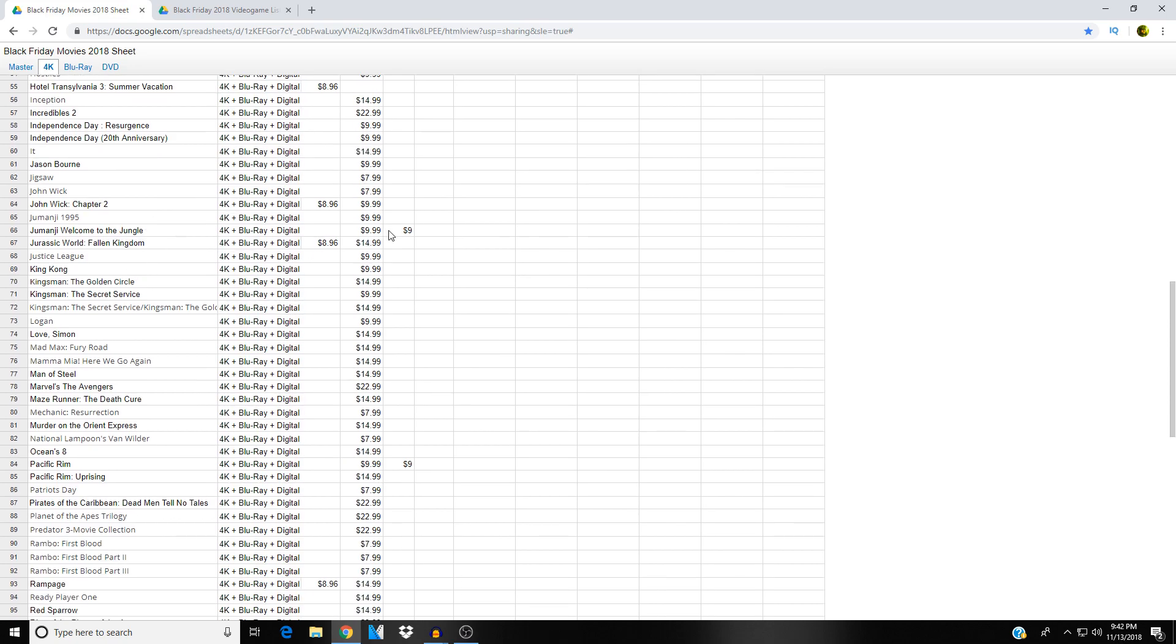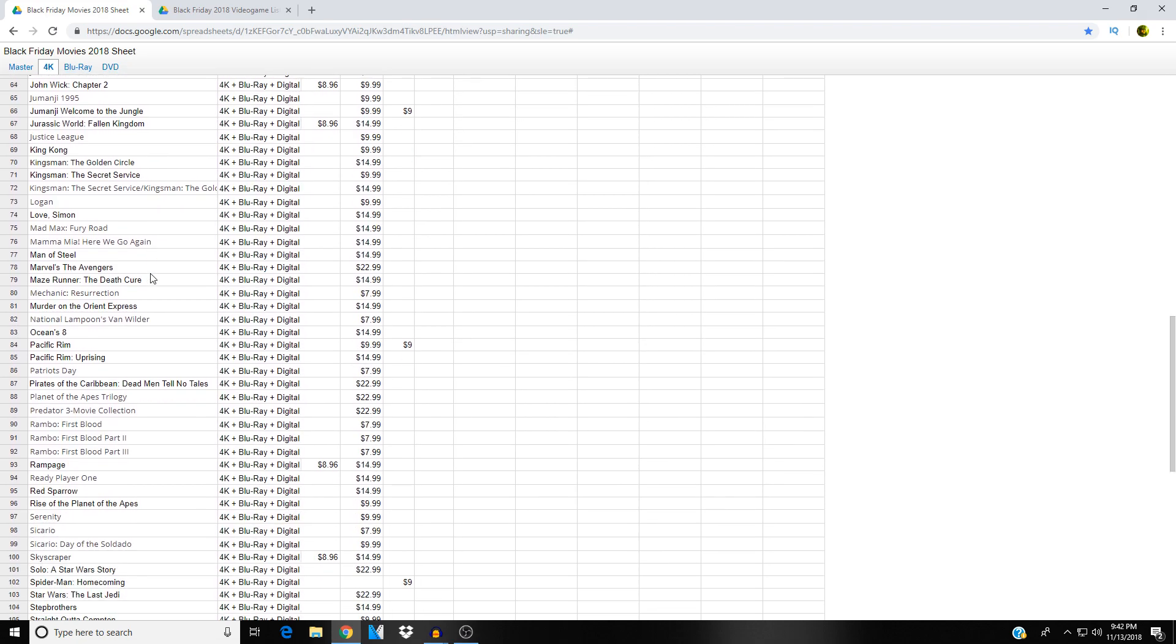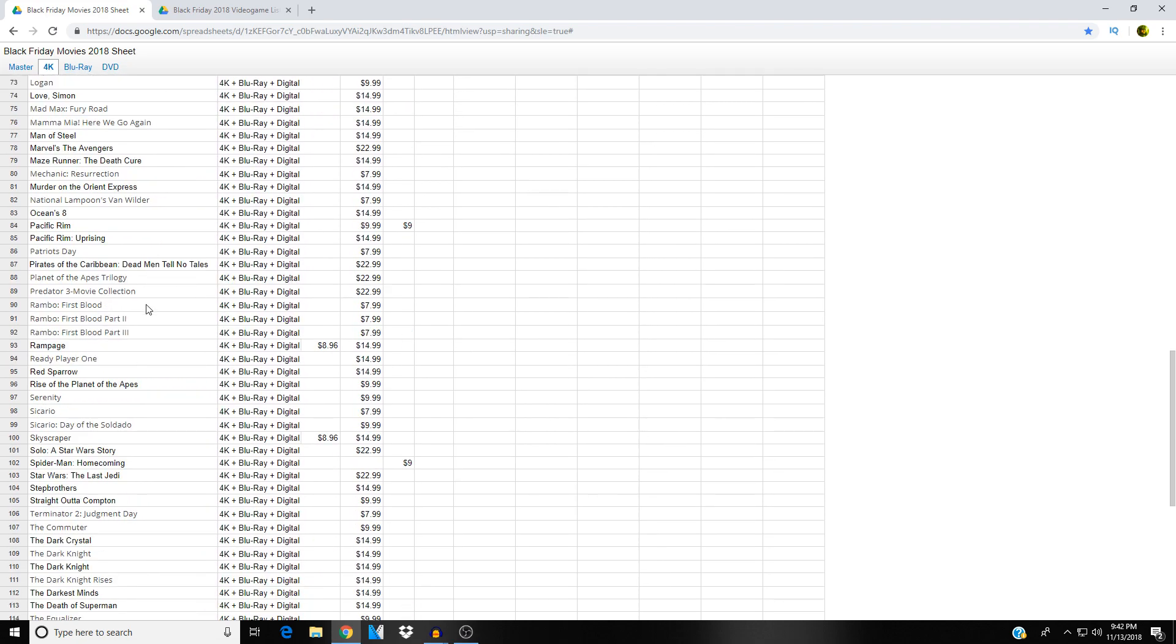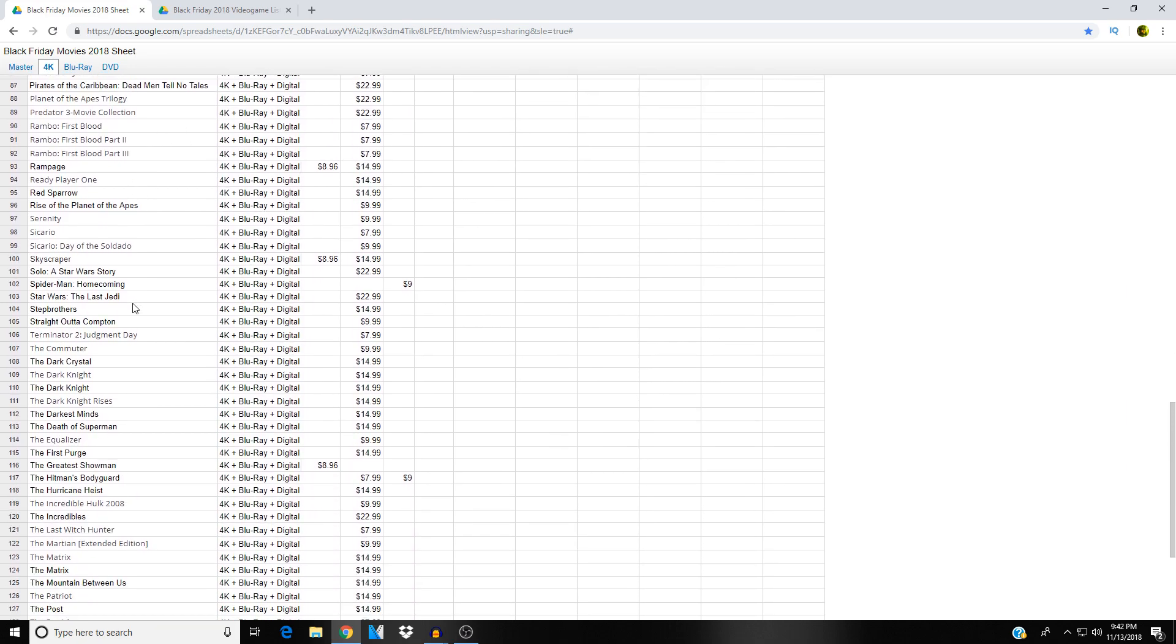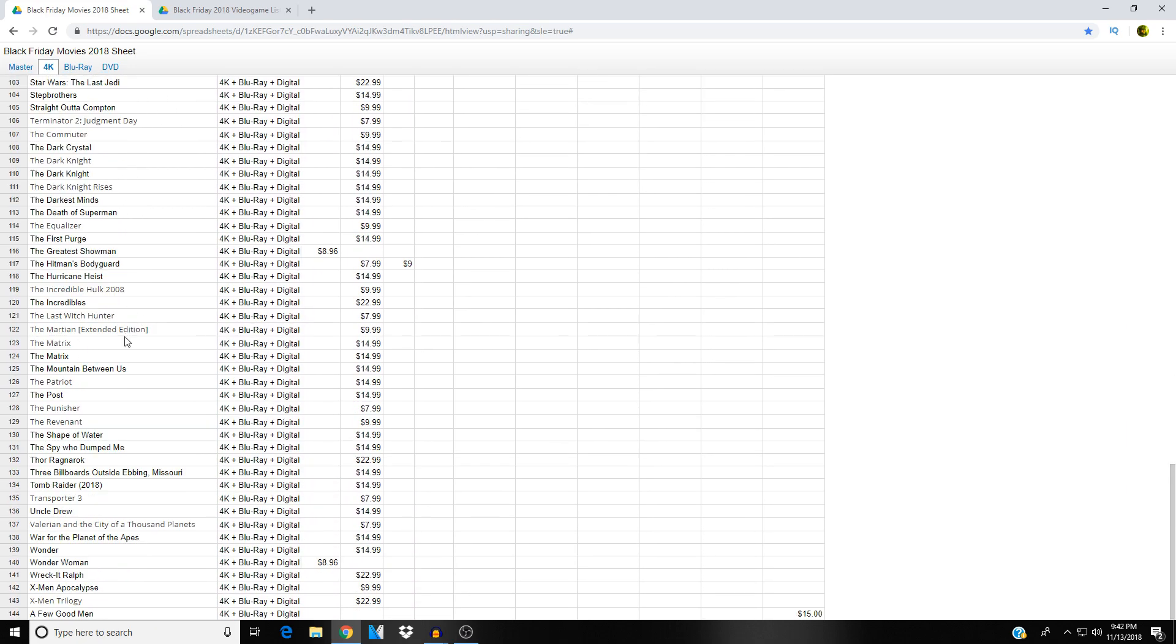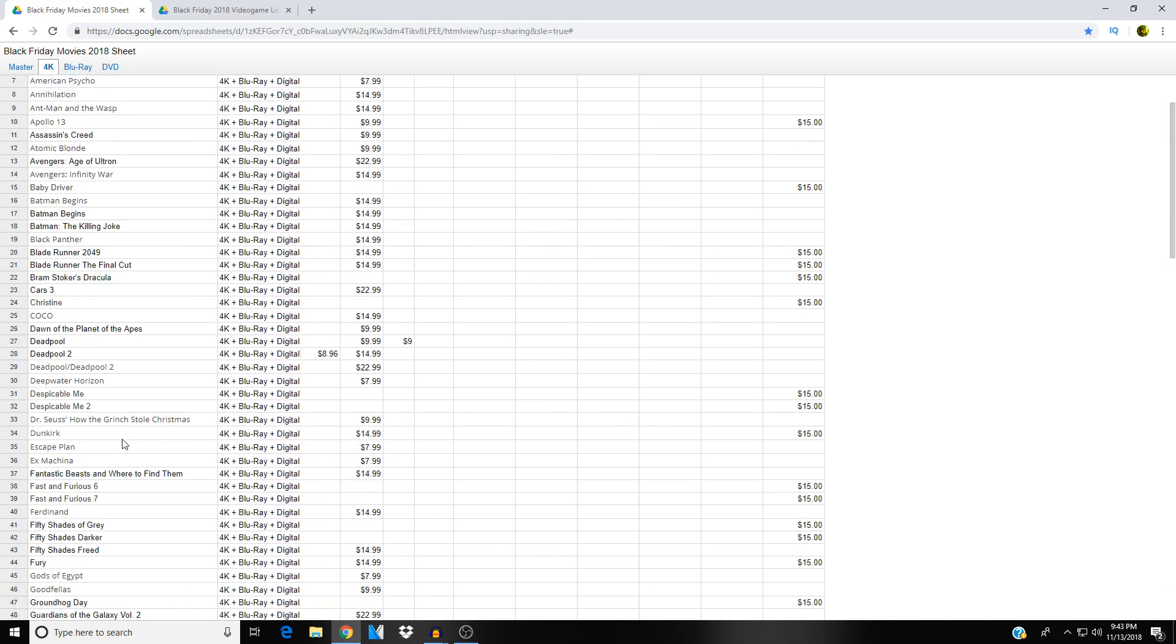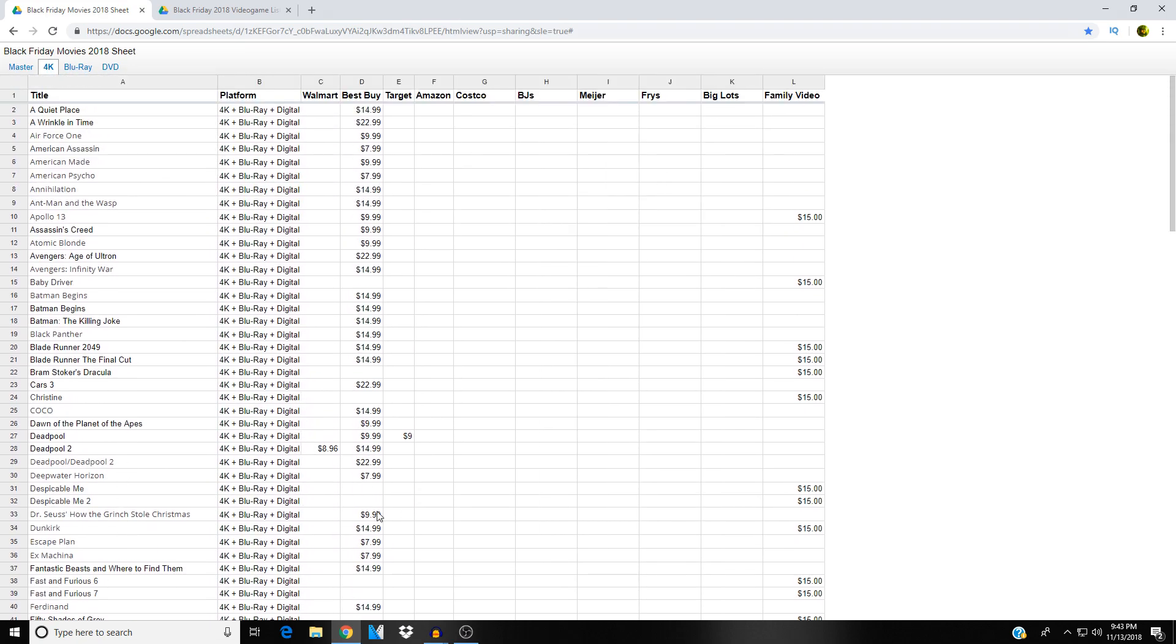We've got the John Wick movies. John Wick Chapter 2 4K eight ninety-six at Walmart, nine ninety-nine at Best Buy. You've got the First Blood movies here, all of them seven ninety-nine at Best Buy on 4K. Very nice. That'd be a nice little set to pick up. Got the Shape of Water there for fourteen ninety-nine at Best Buy. Wonder Woman for eight ninety-six at Walmart. X-Men movies. You've got 144 different 4K Blu-ray titles broken down. Very nice.